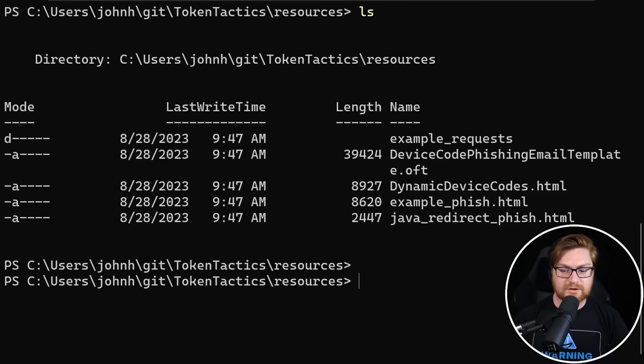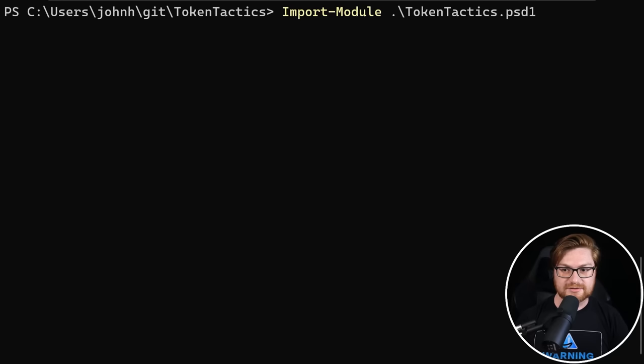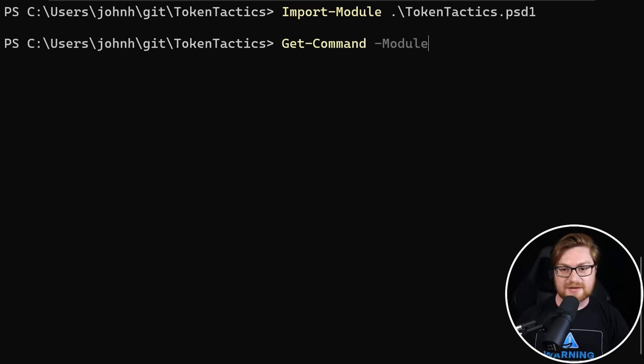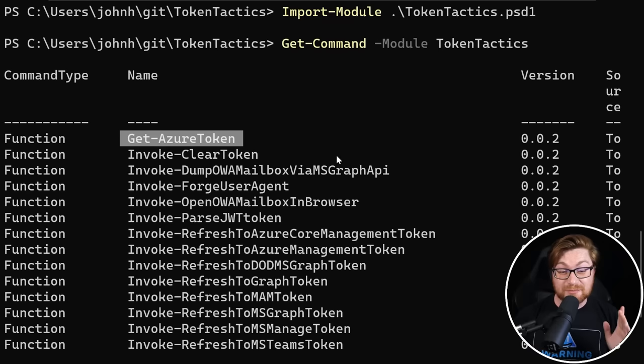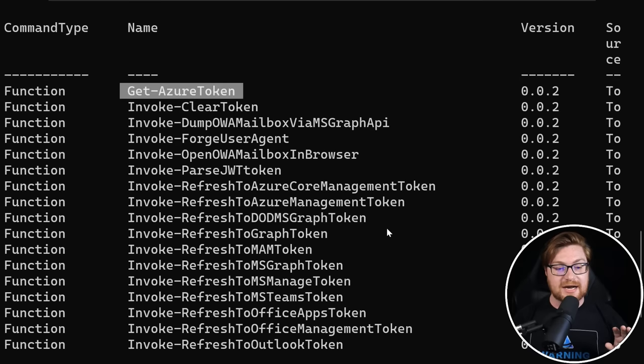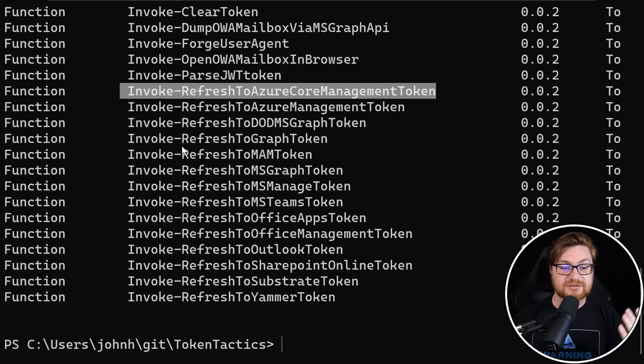So let me jump back to my terminal. I'll move out of this directory and let's go ahead and import the module for TokenTactics.psd1. Fire that up. It'll pull everything in. And if you aren't familiar, you can just simply use get-command and specify the module that you just imported if you wanted to see all the different commandlets or things you could do with this utility. So get-AzureToken is pretty much all that we need, but bear in mind, TokenTactics has all of this other functionality to refresh a token or to switch it to some other context.